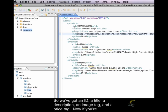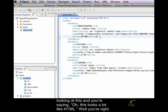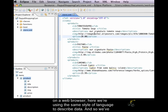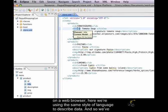So we've got an ID, a title, a description, an image tag, and a price tag. Now, if you're looking at this and you're saying, oh, this looks a lot like HTML, well, you're right. The only difference is that where HTML describes text that's being presented for a web page on a web browser, here we're using the same style of language to describe data.